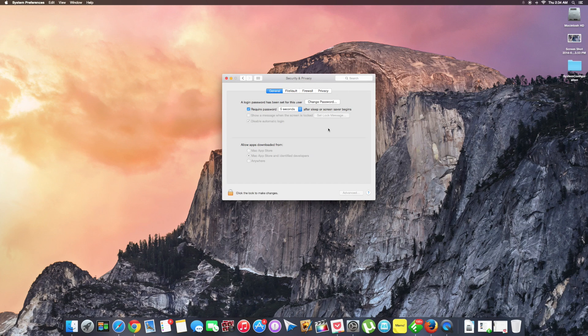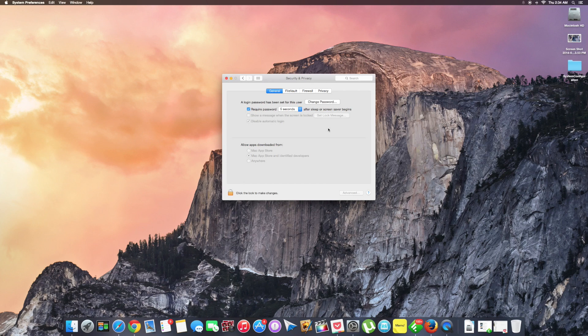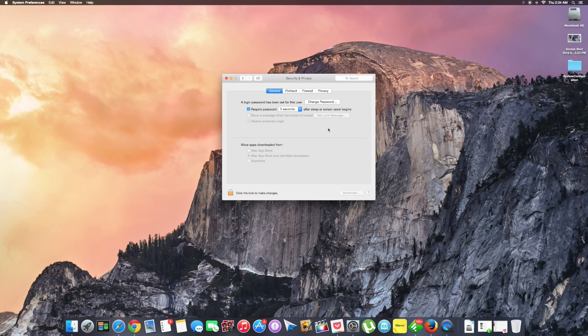So now you no longer need to do that repeatedly. But do keep in mind that since your Mac doesn't ask for a password, not just you, anybody can access your Mac. If that's the case, there is a risk of you compromising your private data, so please be aware of that.